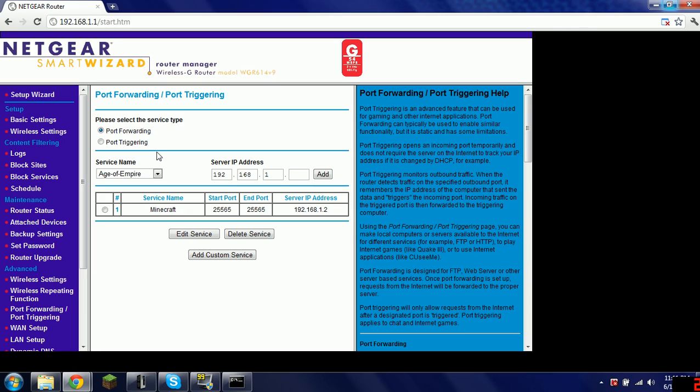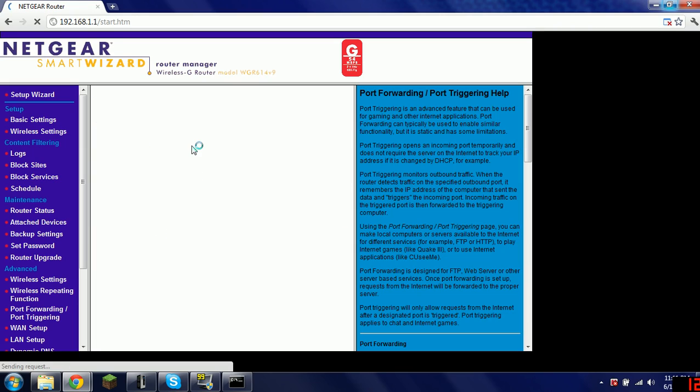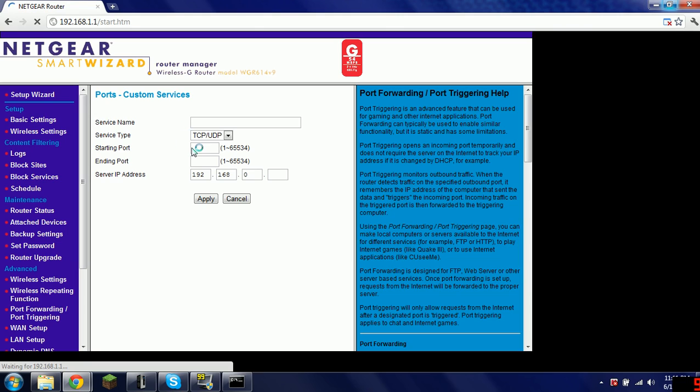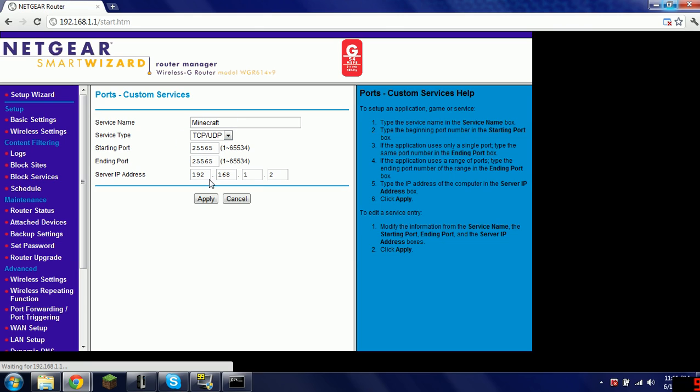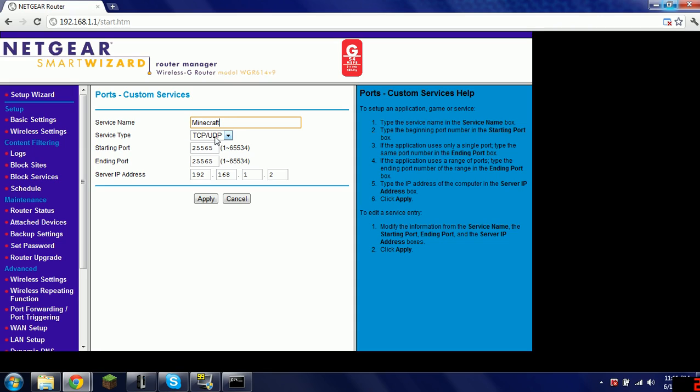First, you want to go to port forwarding, obviously. You make a new, add custom service, which is this menu right here. It pops up saying, well, wait. This, I filled the information in already. But, what you do is you type in the service name, mine is Minecraft. You keep that the way it is to port forward to Minecraft server. This is how you do that, or just how to port forward in general.